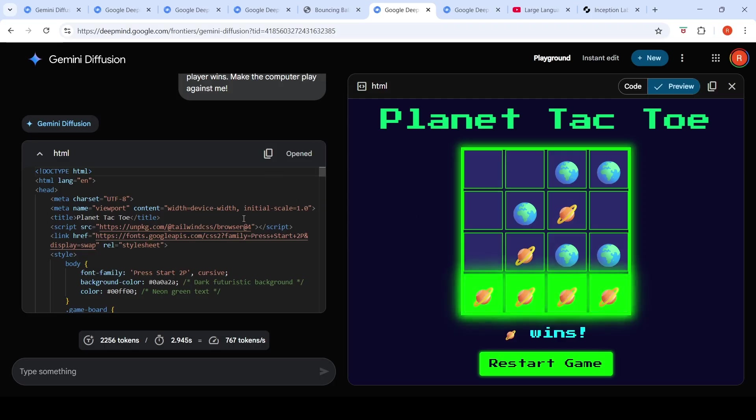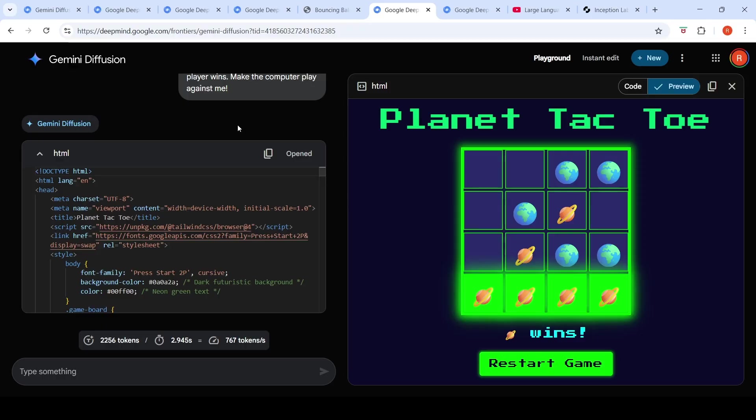It is able to generate this code at such a fast speed. So this was one of the prompt examples which they had given over here. So I also had to try out with some other prompts to see how it works.